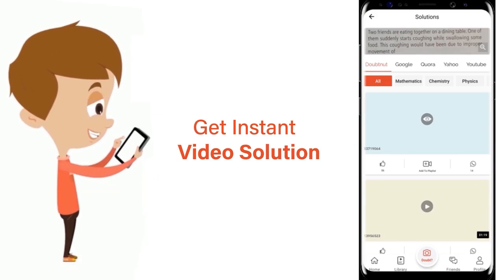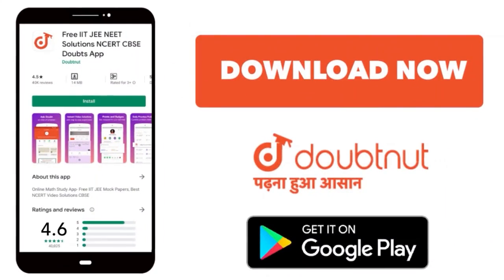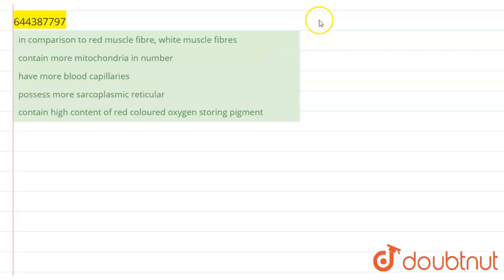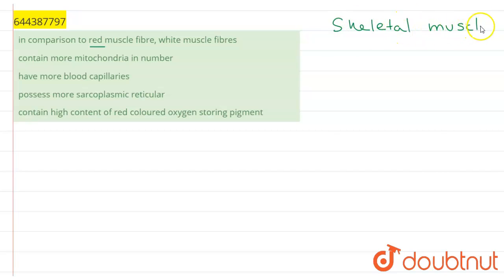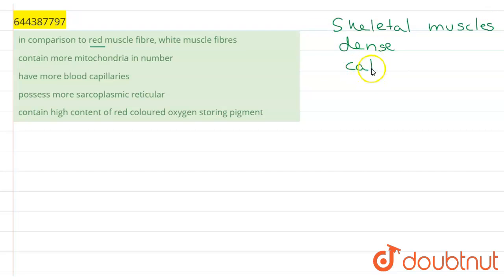The question given is: in comparison to red muscle fiber, white muscle fibers are... Red muscle fibers and white muscle fibers are types of skeletal muscles which help in movement and locomotion of the body. Red muscles are dense skeletal muscles with a dense number of capillaries, high amount of myoglobin, and high amount of mitochondria.